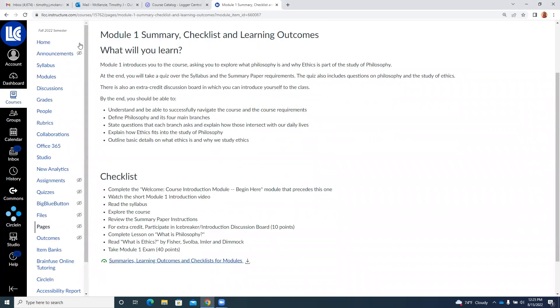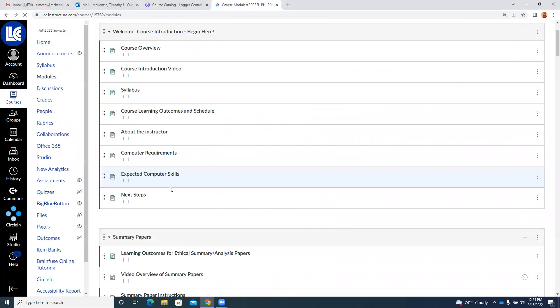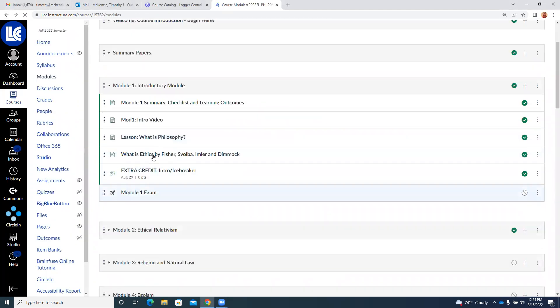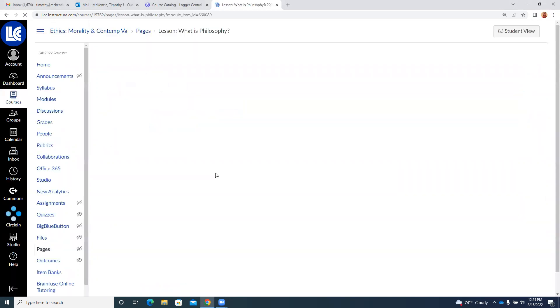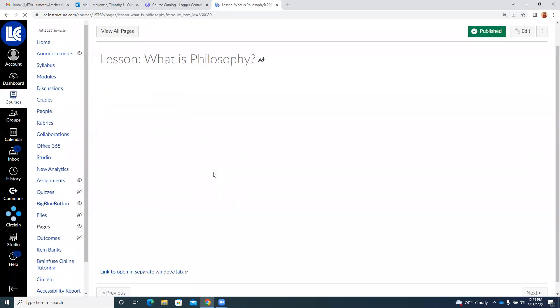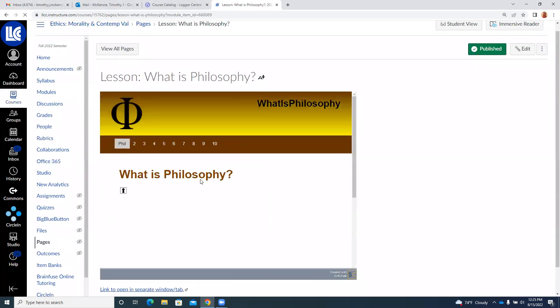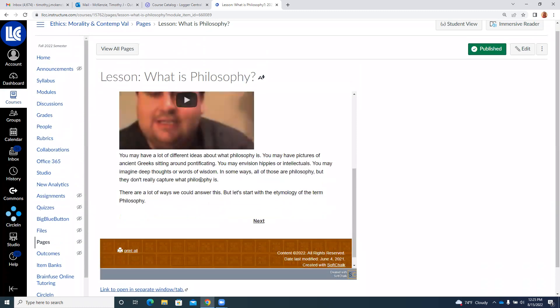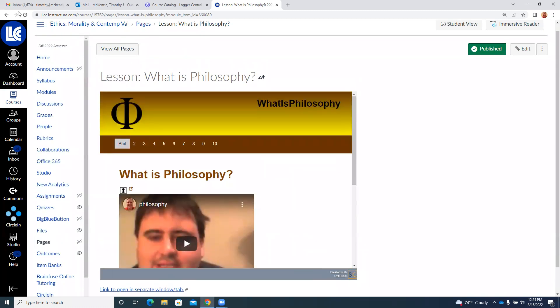This first module is going to have this video here. Then there's gonna be the lesson on what is philosophy. I do take a lot of questions in the exam from this, so make sure to read that and watch the videos.